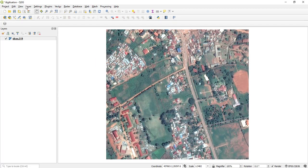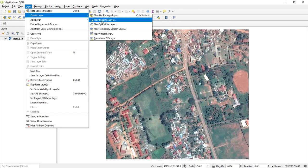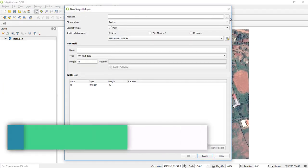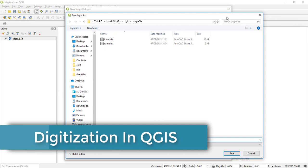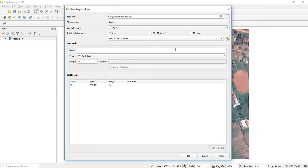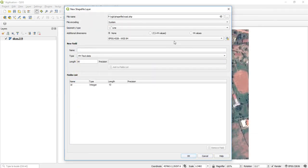I'm going to first create a new shapefile for the roads. Go to Layer > Create Layer > New Shapefile Layer. I'm going to call it 'roads' and it's going to be a line type. The coordinate system — I'll leave it in WGS84 — then I say okay.